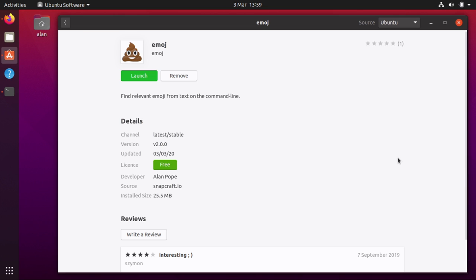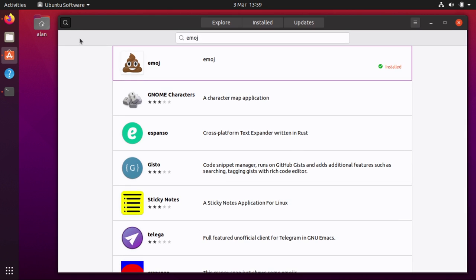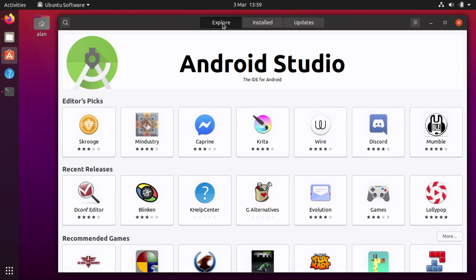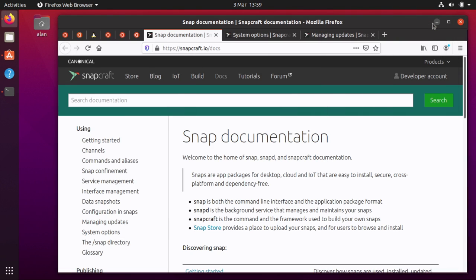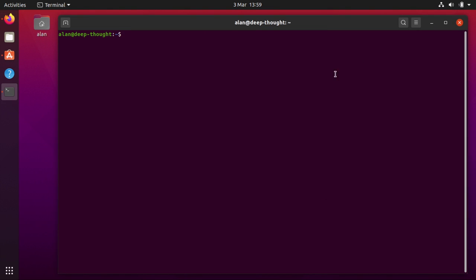But a lot of people prefer to use the Snap Store from the command line. So I wanted to show how you can manage snaps on the command line plus a few extra tips and tricks because there's some stuff that I think a lot of people aren't aware of.